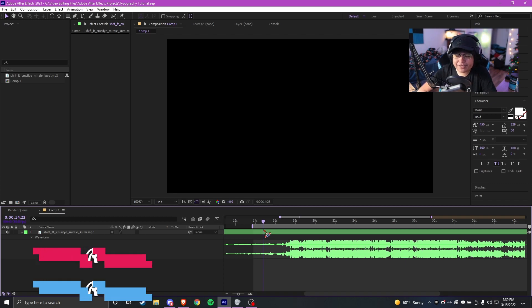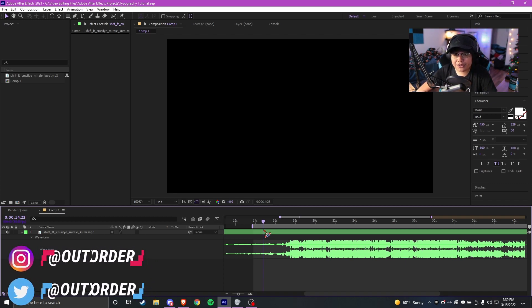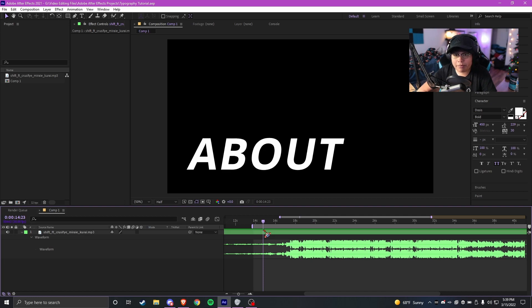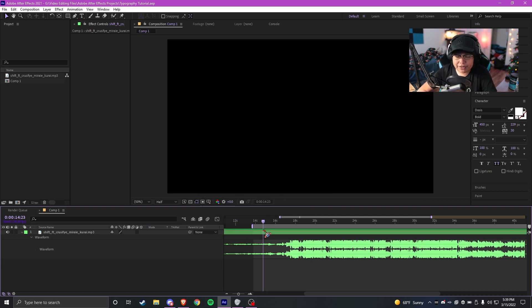Welcome back to the tutorial series where I teach you everything you need to know about After Effects. In this video I'll be showing you how to make a lyric video slash kinetic typography edit.